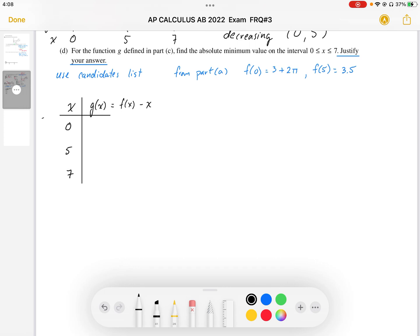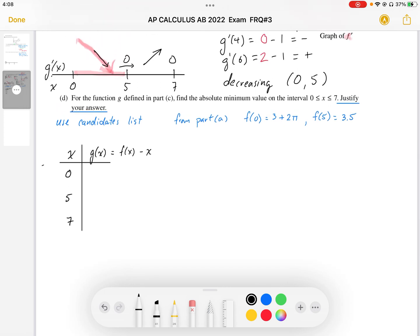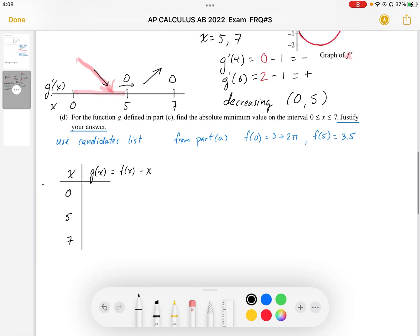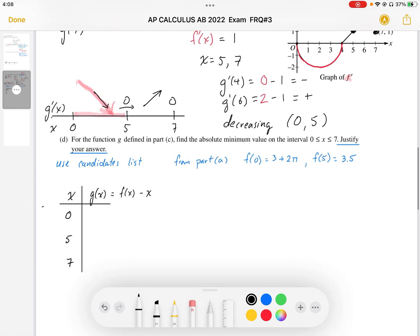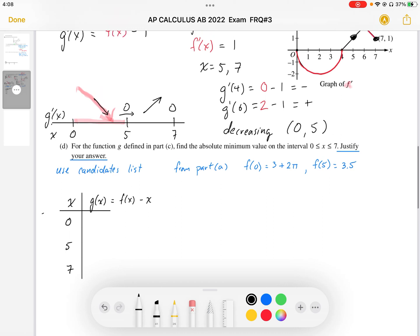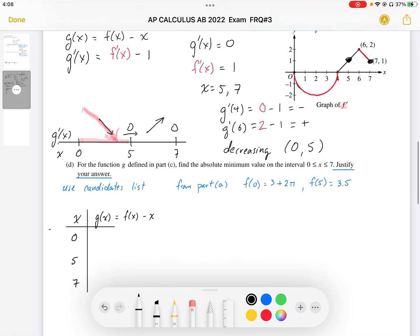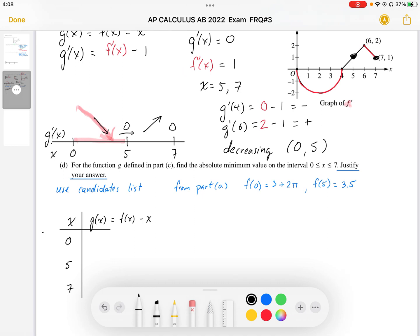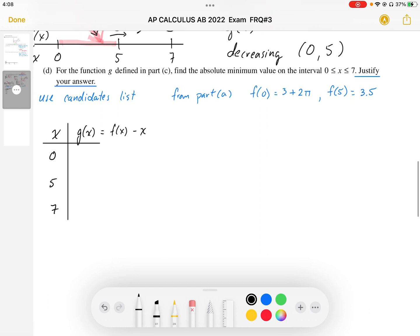Part D: the function G is defined in part C. Find the absolute minimum value on the interval 0 to 7 and justify your answer. We're going to justify our answer by using a candidates list. The candidates are going to be any critical points and endpoints. We have endpoints at 0 and 7, and the critical point is our local minimum at x equals 5. We need to find G of 0, G of 5, and G of 7, using the fact that if we know f of 0, f of 5, and f of 7, we can calculate the g values.